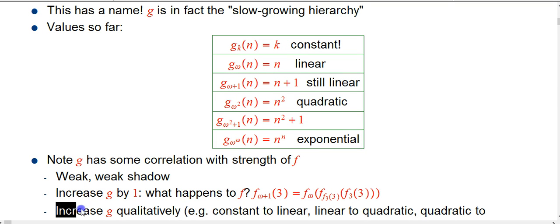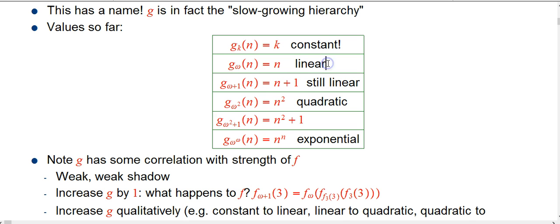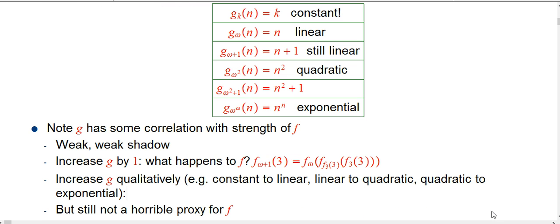What about situations where g increases qualitatively — from constant to linear, from linear to quadratic, from quadratic to exponential? Well, that is indicating a huge increase in the f alpha of n values.